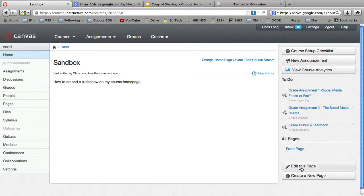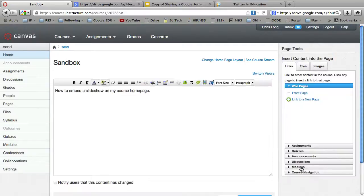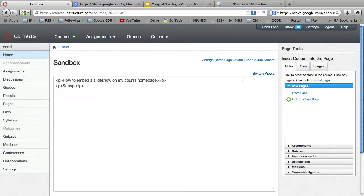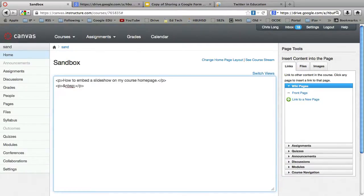So what I want to do is click Edit this page. And then I'm going to go up here above the HTML or the rich text editor and hit Switch Views. And basically now I'm in an HTML view of the page. And what I'm going to do is copy and embed code into here.